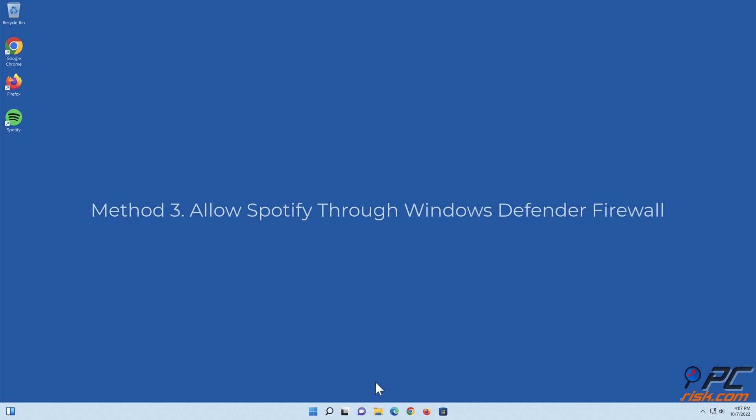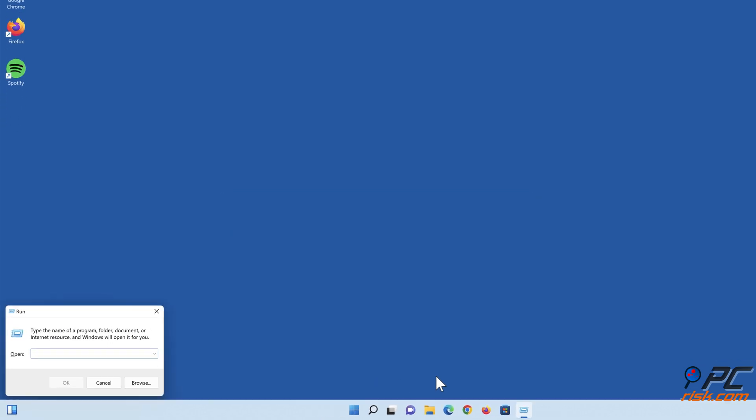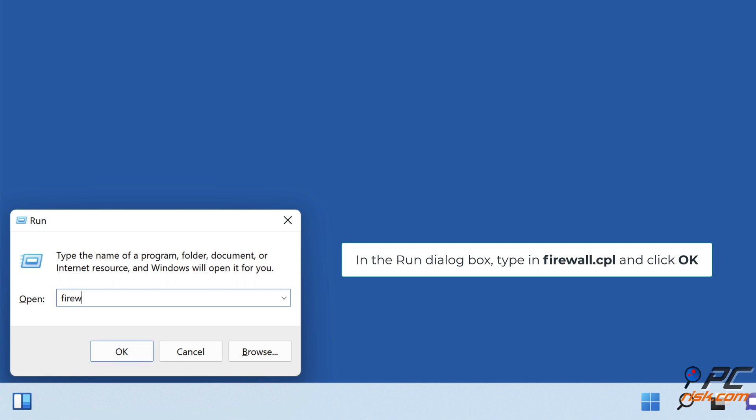Method three: allow Spotify through Windows Defender Firewall. Hold down Windows plus R keys to open Run. In the Run dialog box, type in firewall.cpl and click OK.